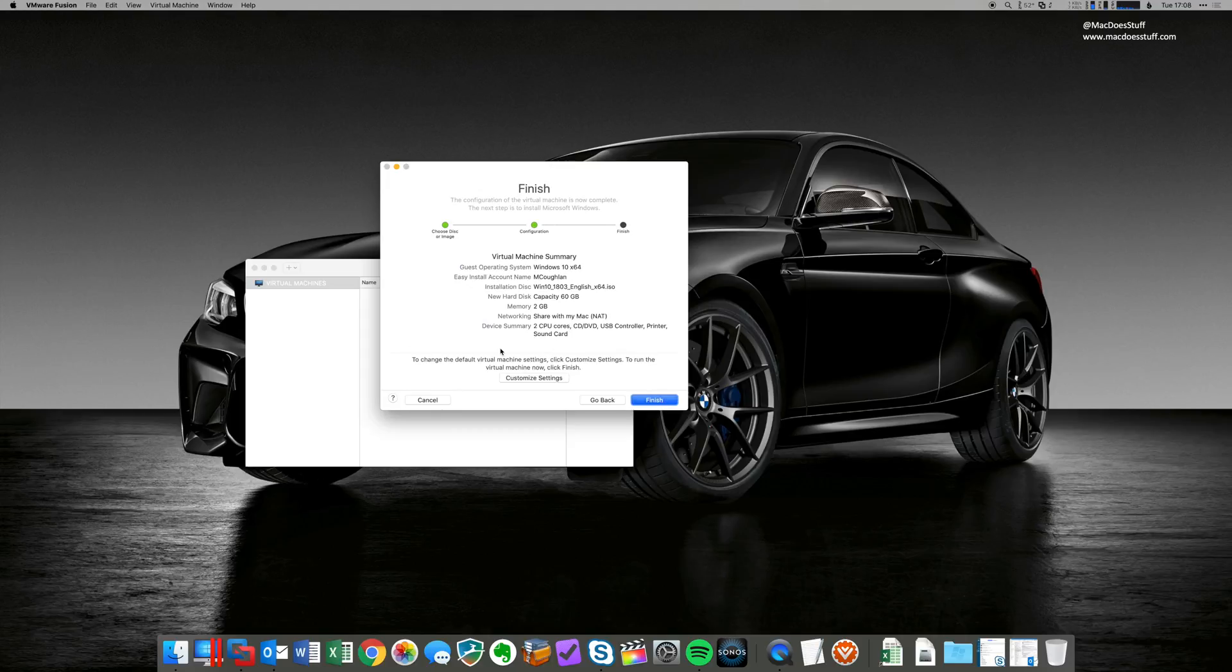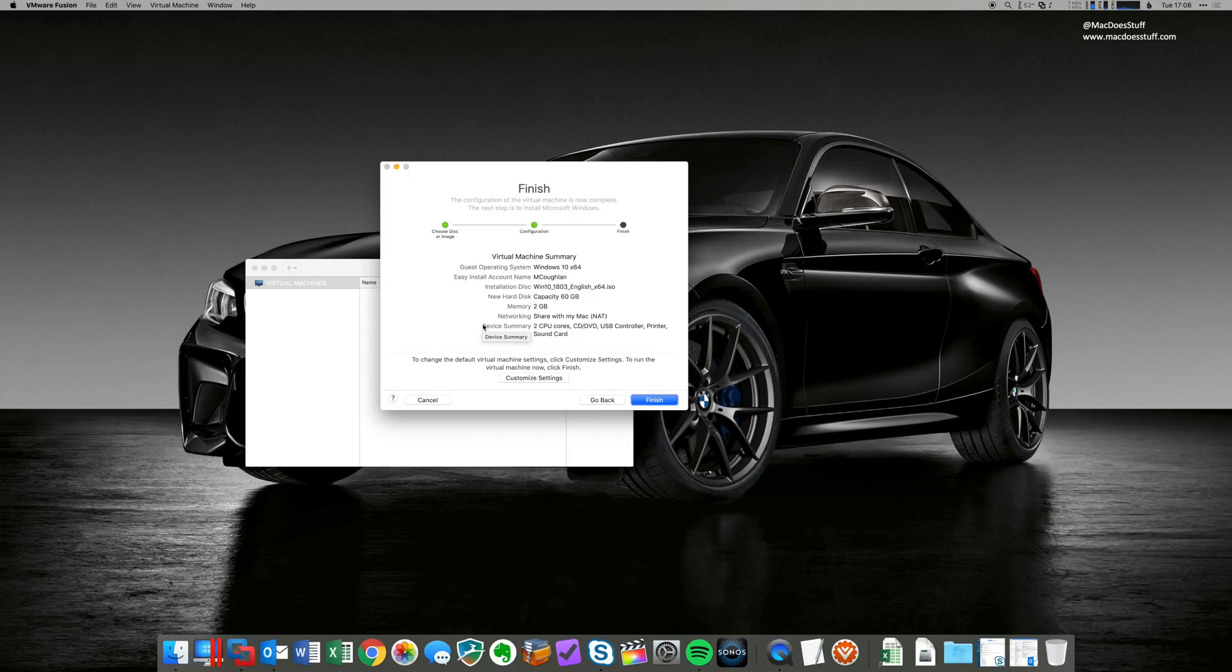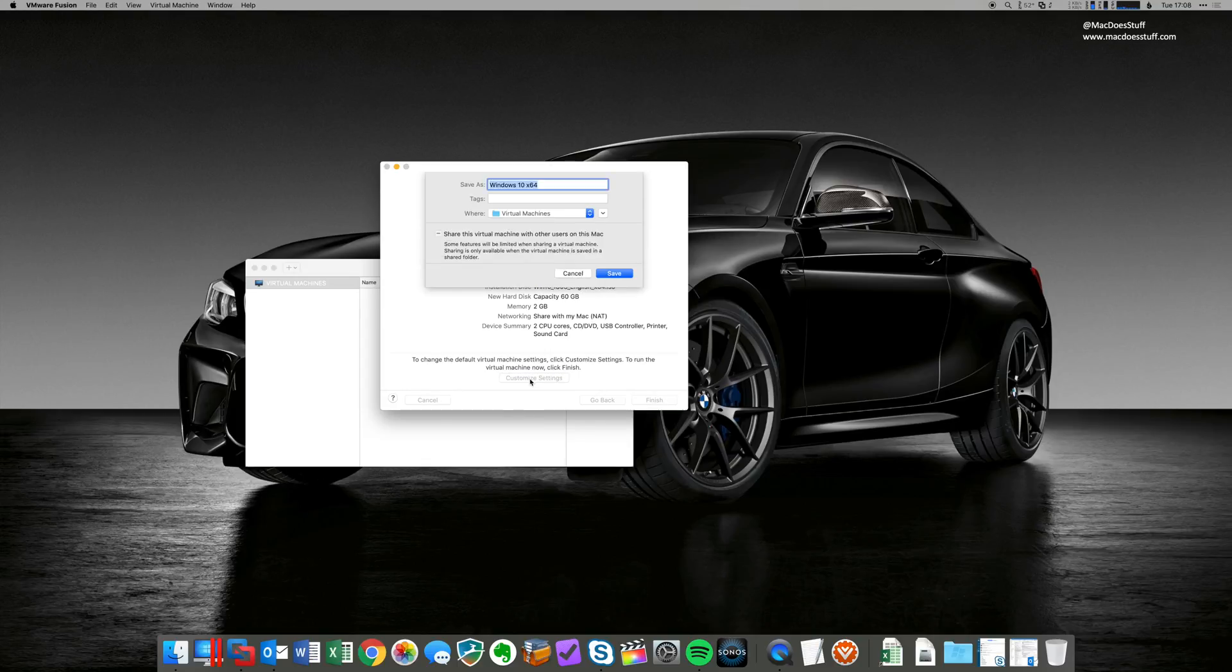Now, you'll notice that the base configuration that it applies is actually quite low. There's only a 60 gig hard disk, 2 gig memory and 2 CPU cores. Now, before I build this machine, I'm going to change that. So the way you do that is click customize settings. It asks for a name. I'm going to call it win10vmw for VMware.